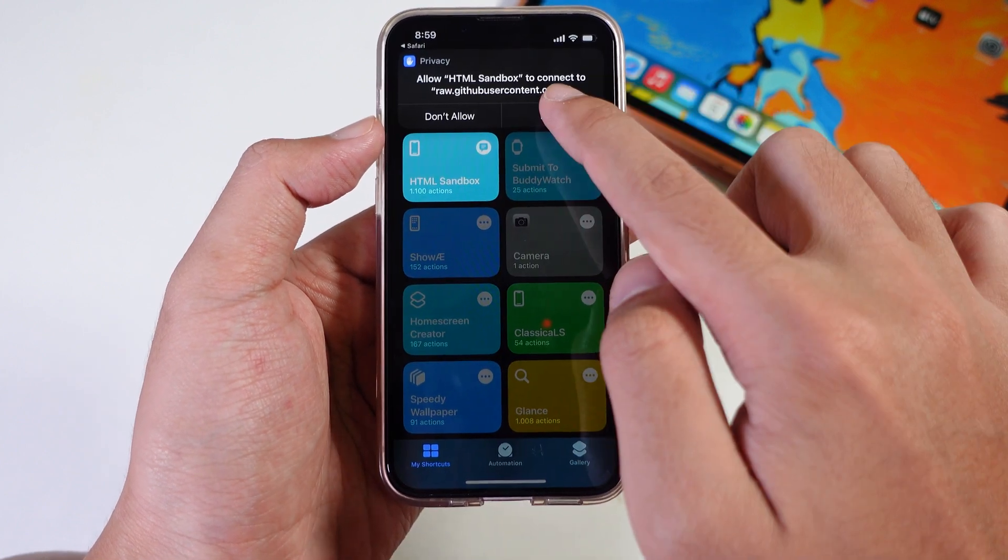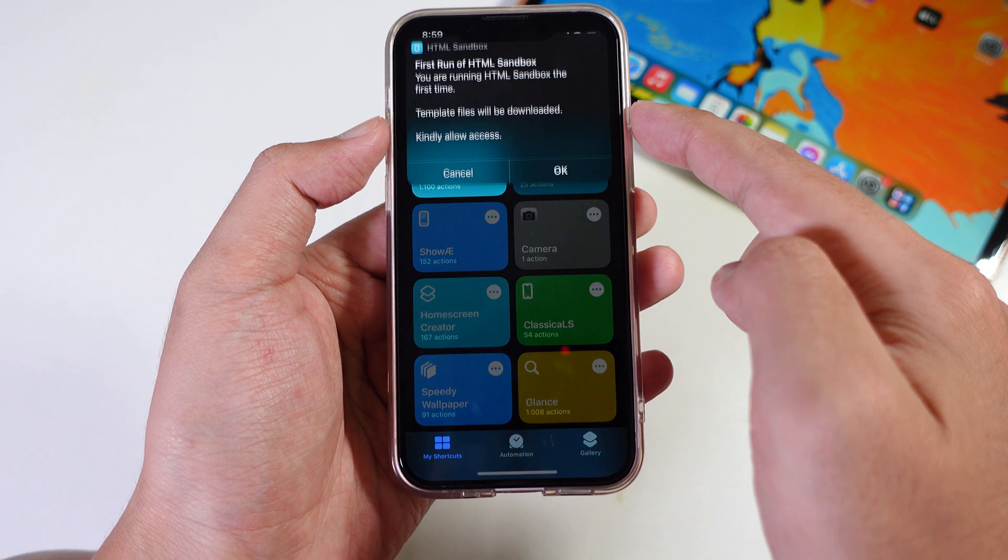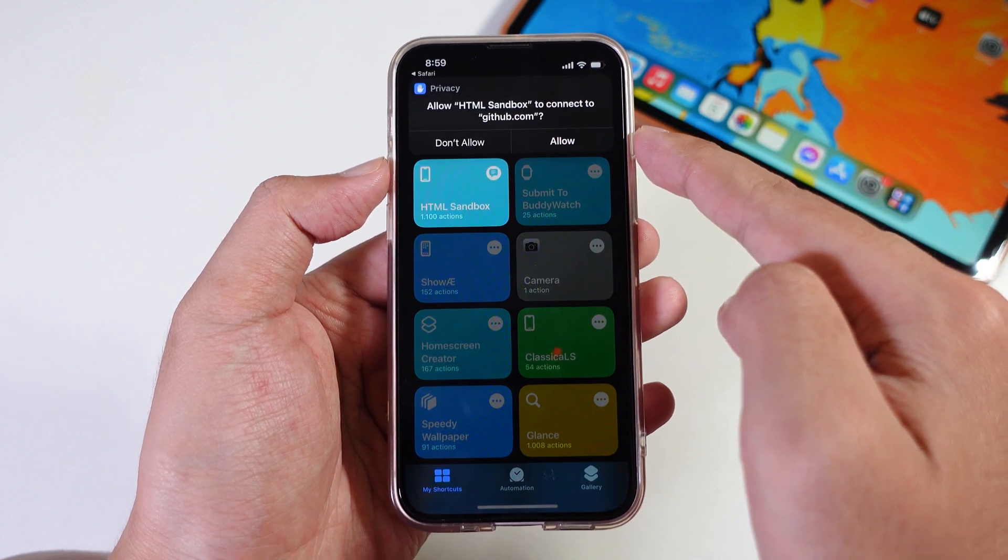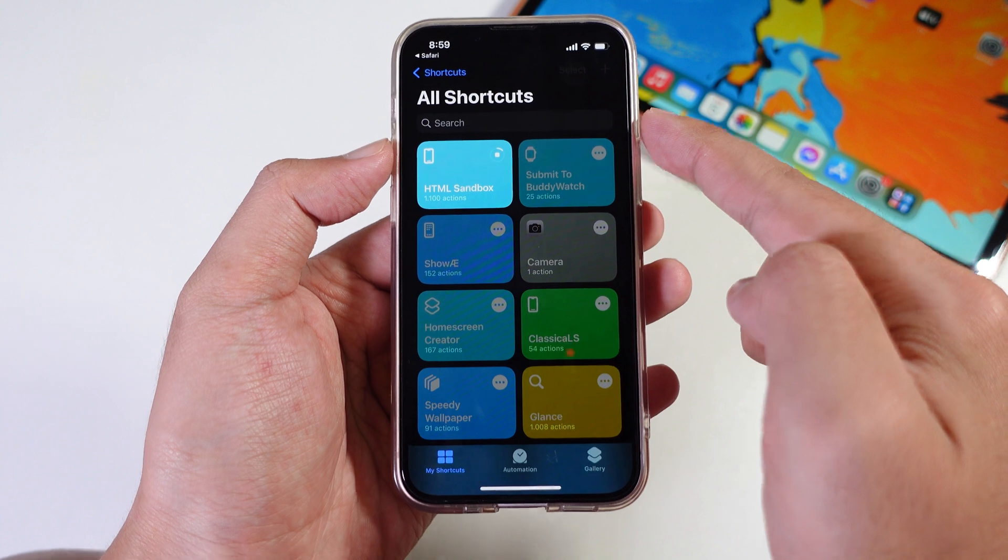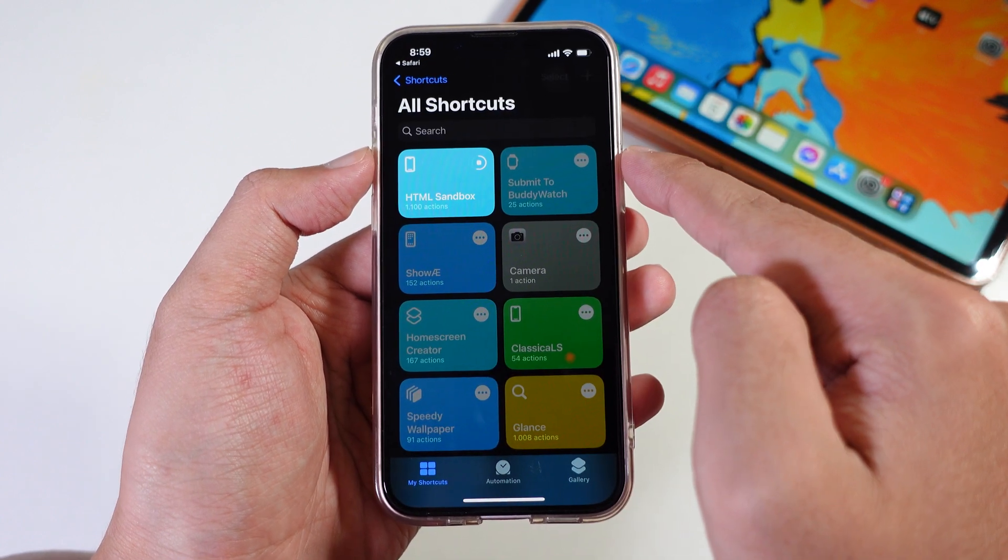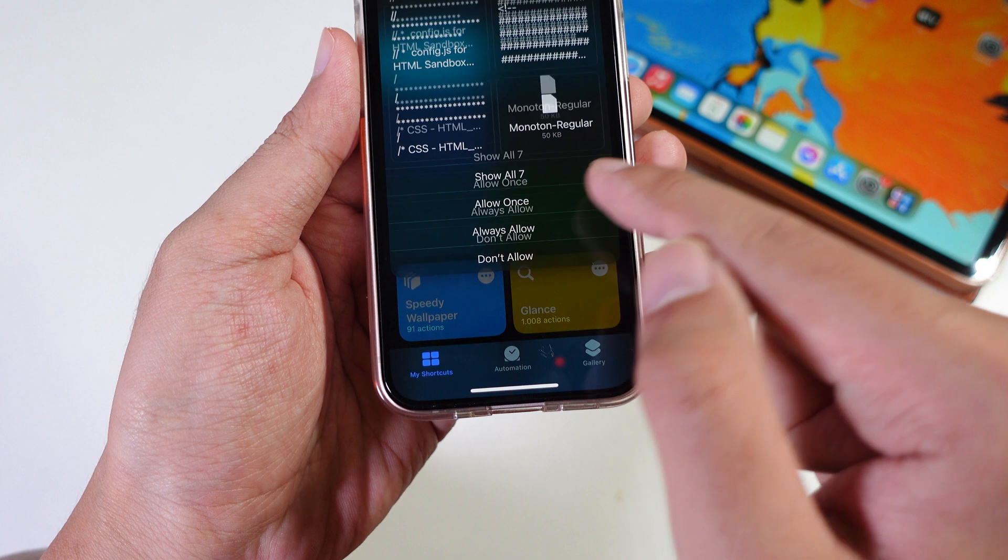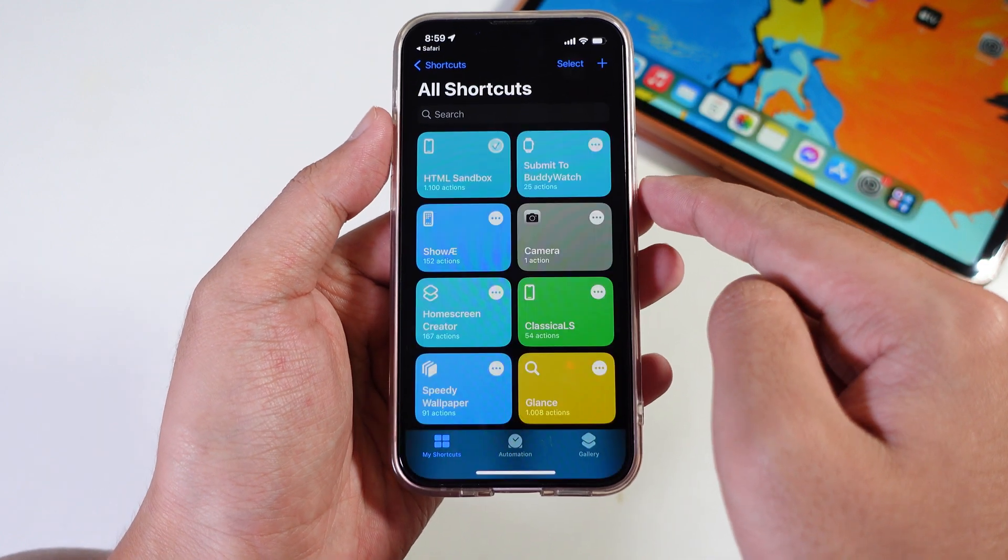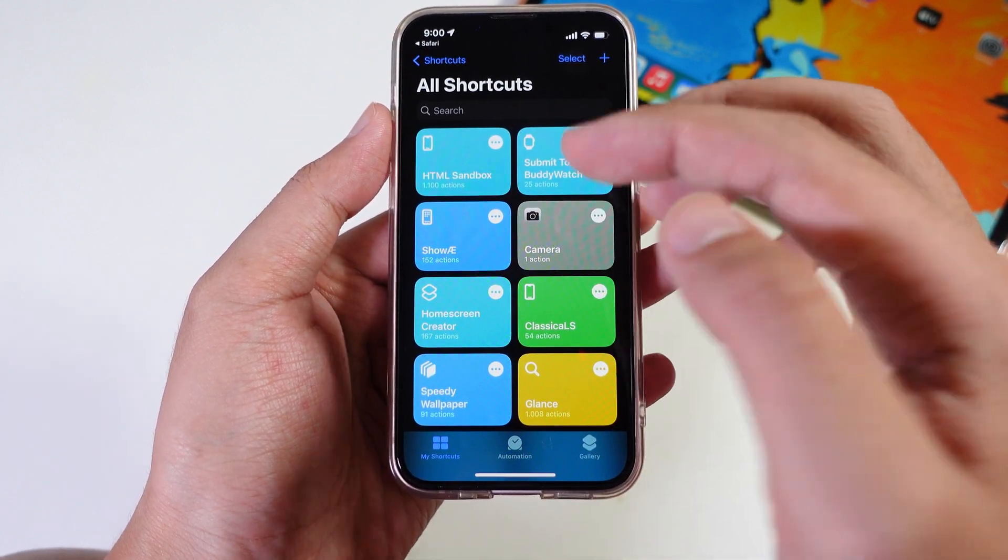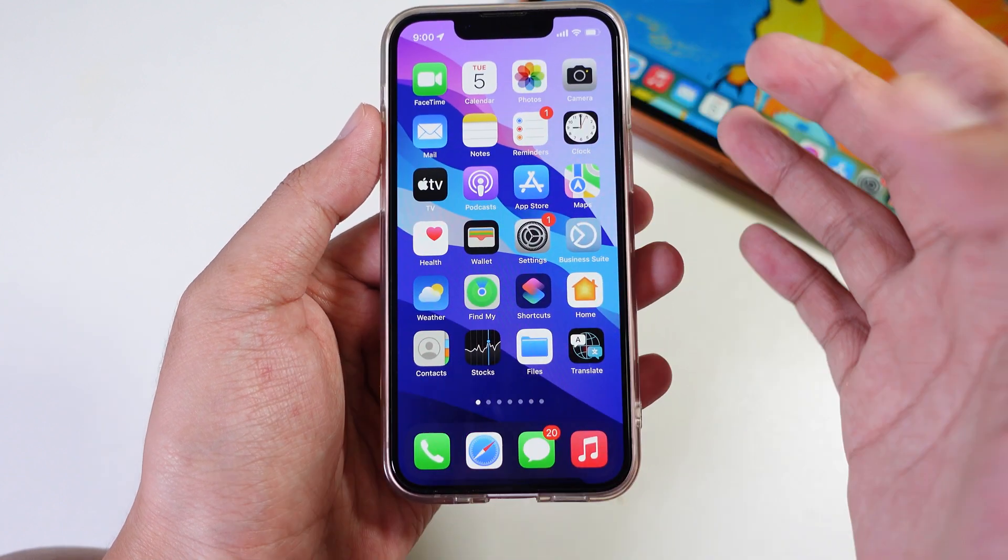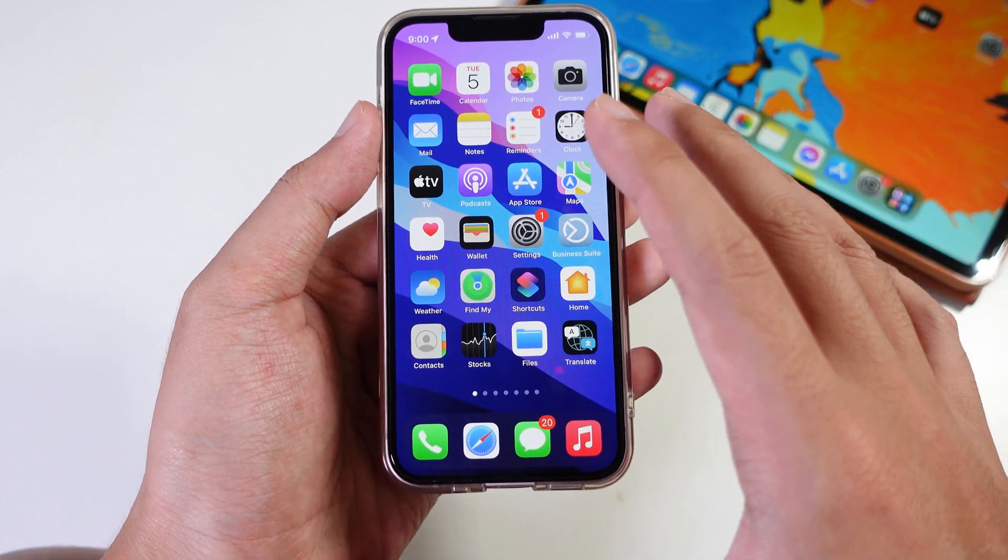Tap on allow, tap on OK, and tap on allow one more time. For here, tap on always allow.